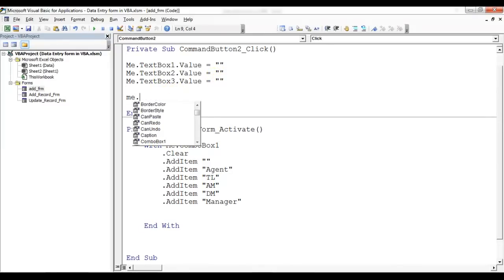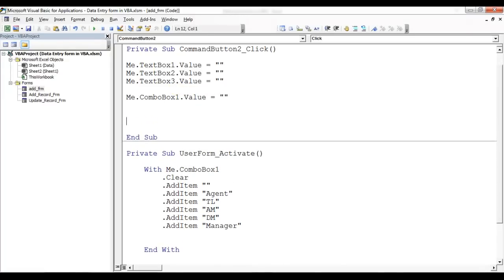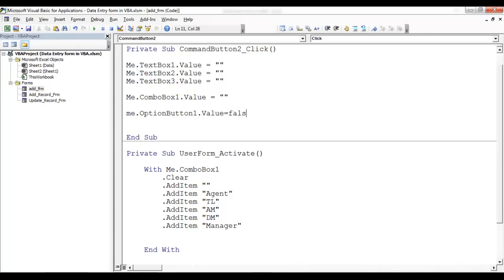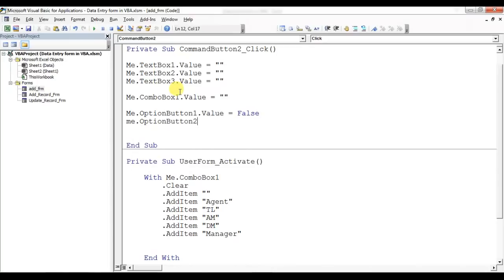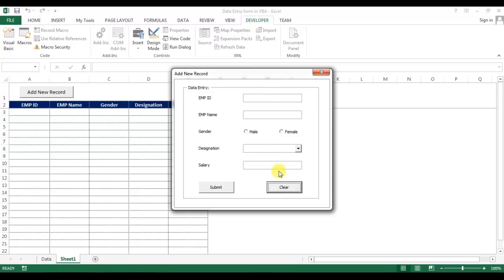Then I'll put 'Me.ComboBox1.Value = ""' and 'Me.OptionButton1.Value = False' and 'Me.OptionButton2.Value = False'. Let me run and test — I'll put something in the form and select options, then click Clear. All boxes are now blank, so it's working.